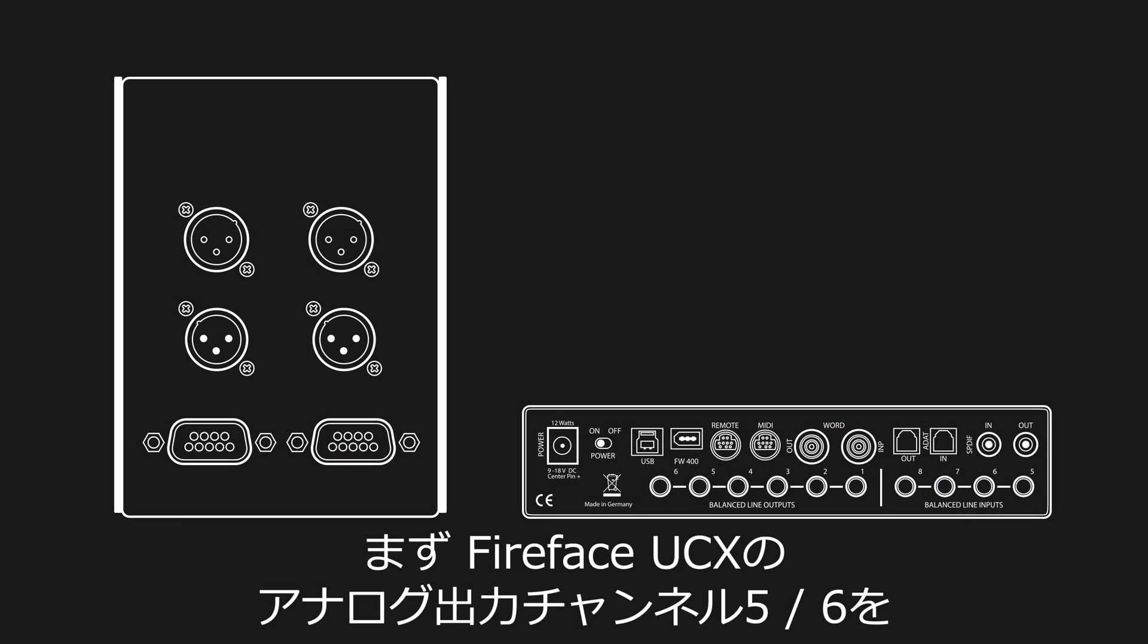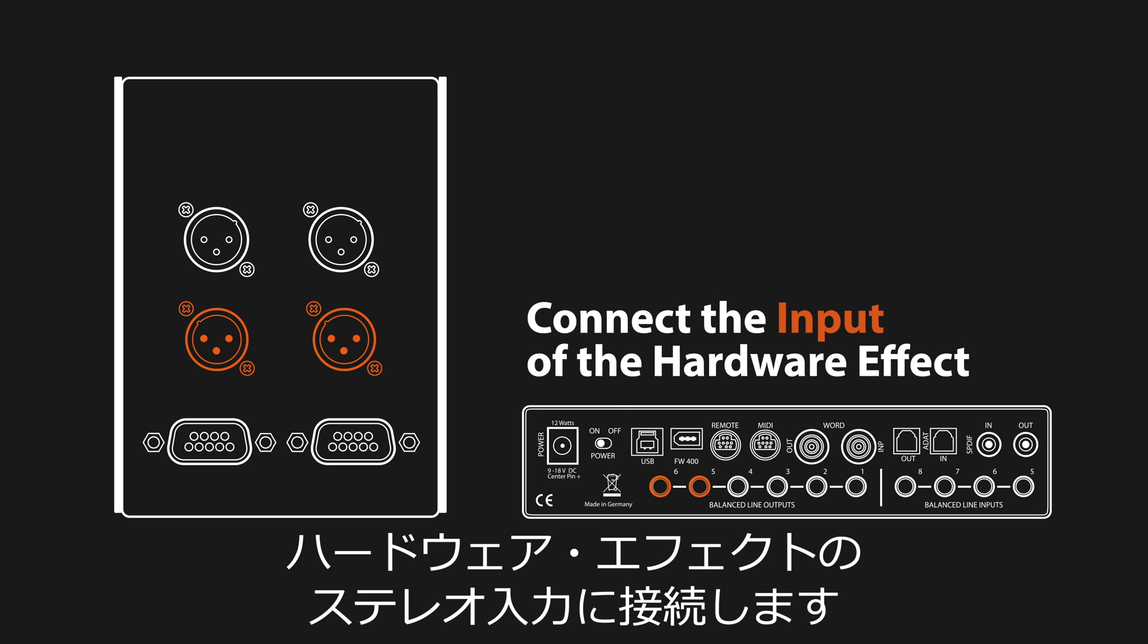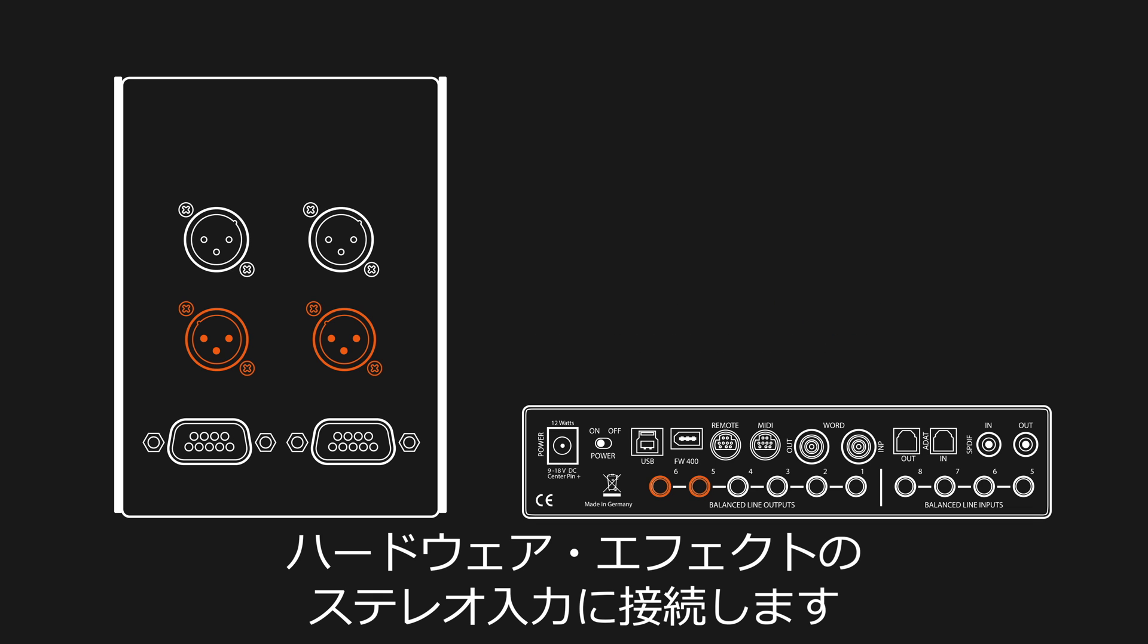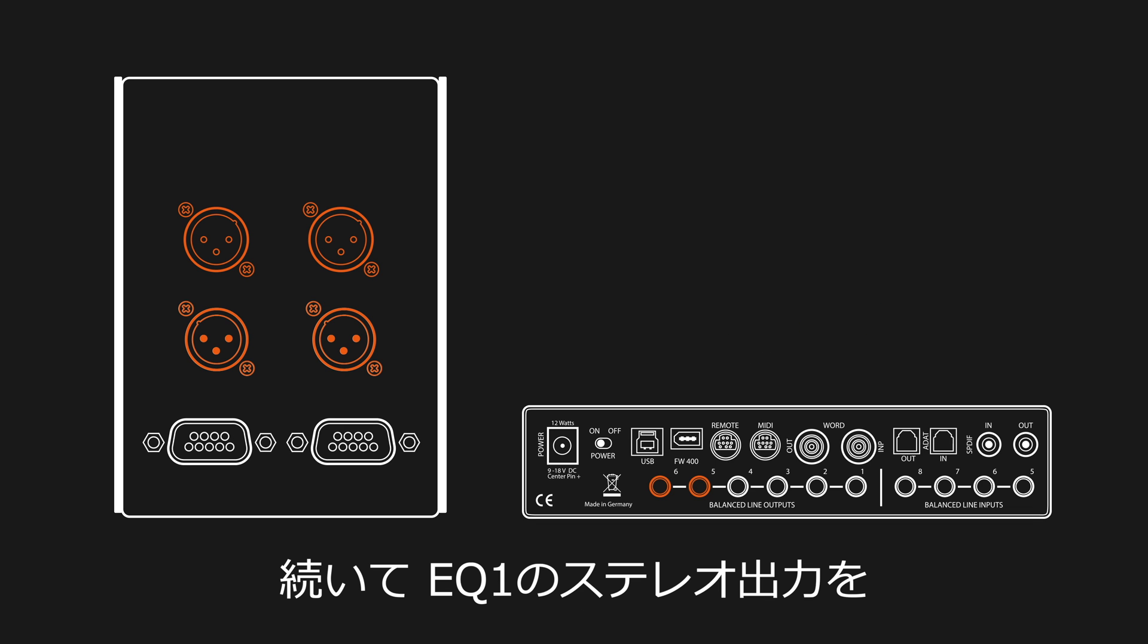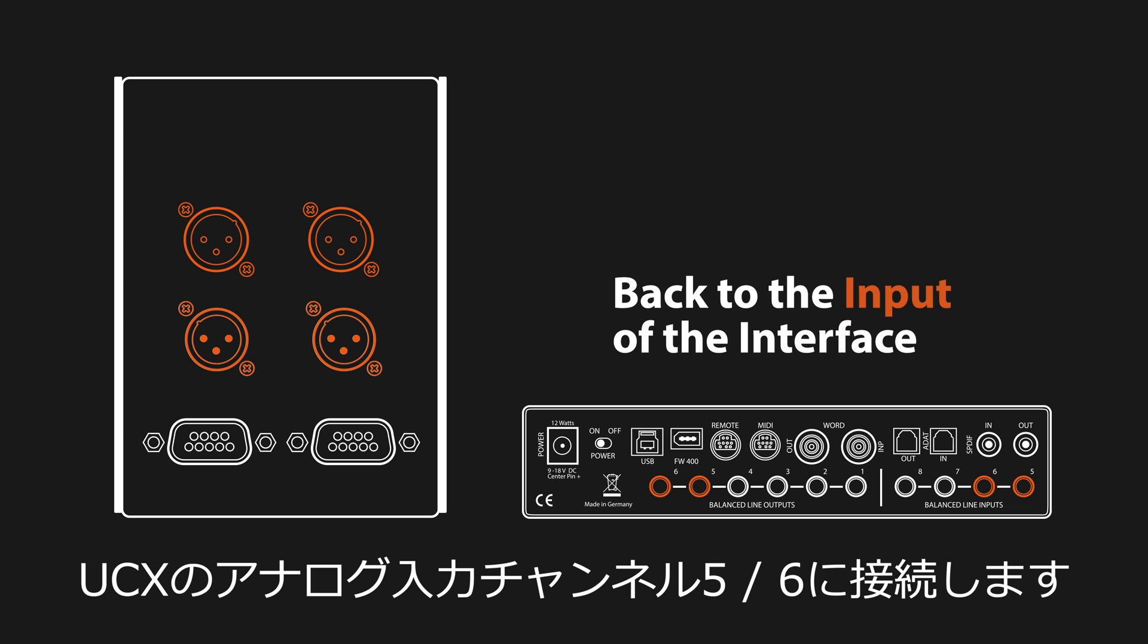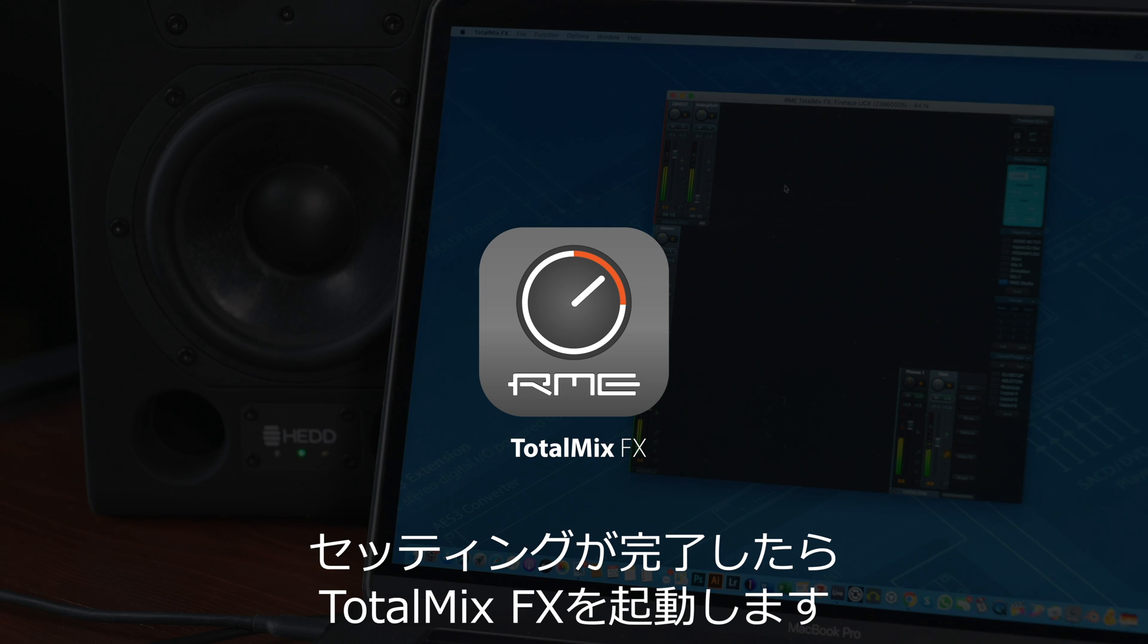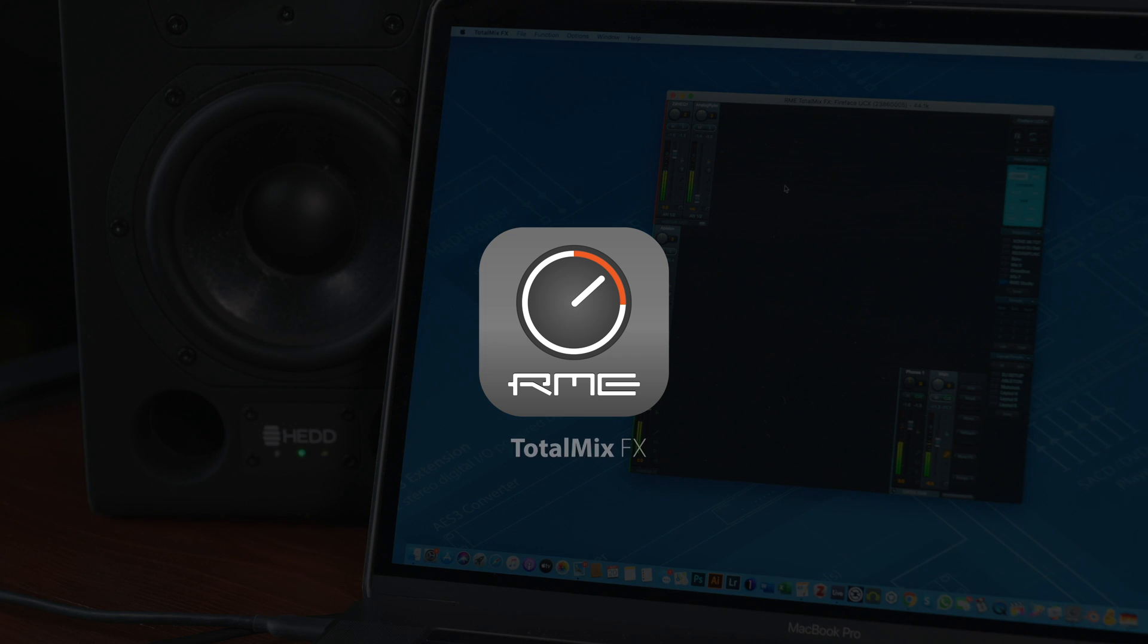Let's begin the installation by connecting analog outputs 5 and 6 of the FireFace UCX to the stereo input of the hardware effect. Next, we take the stereo output of the EQ1 and plug it into analog inputs 5 and 6 of the UCX. Once this is done, we can open up TotalMix FX.